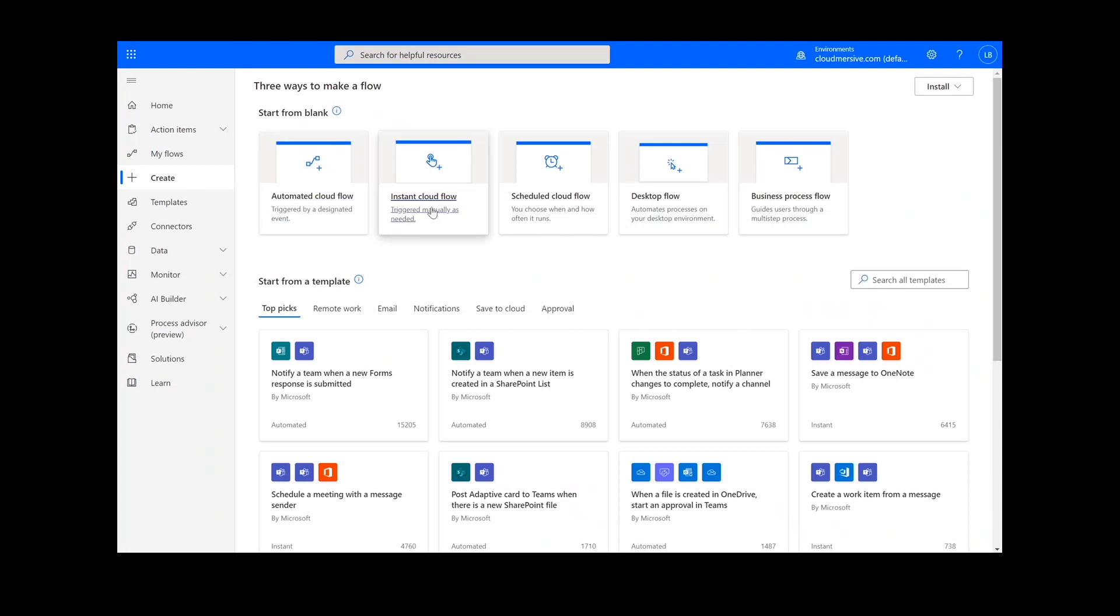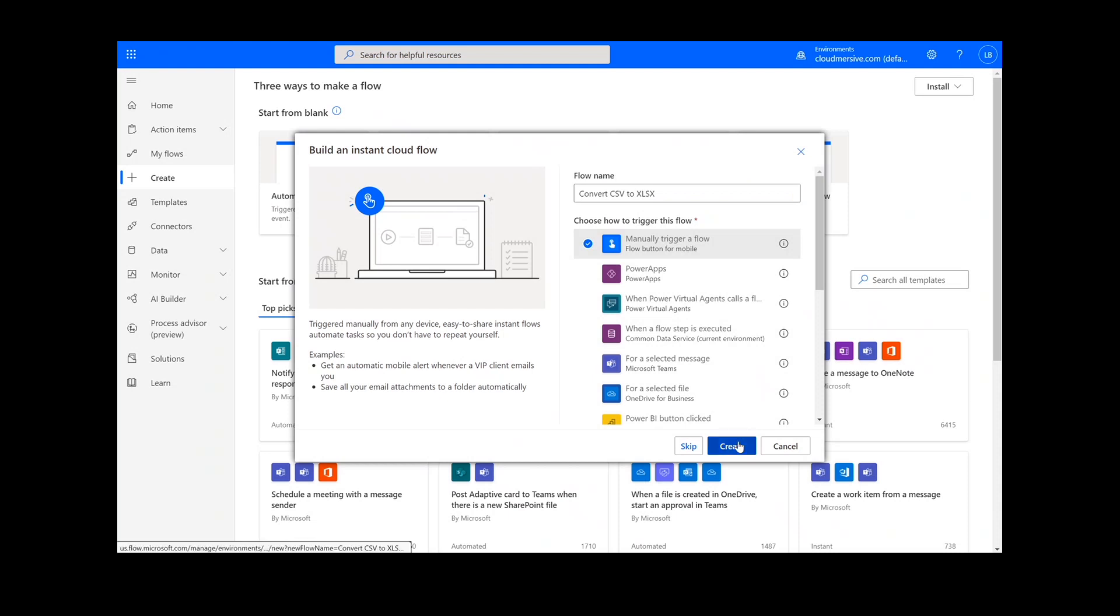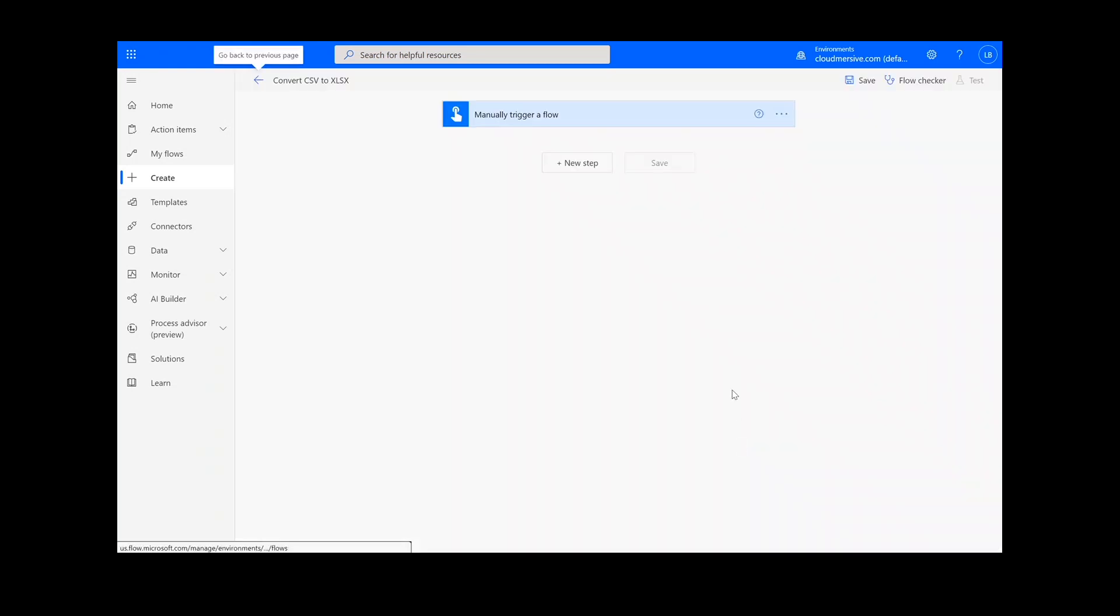On this page, we will choose Instant Cloud Flow, type in a name for the flow, select Manually Trigger a Flow, and press Create. Now, we're ready to begin.